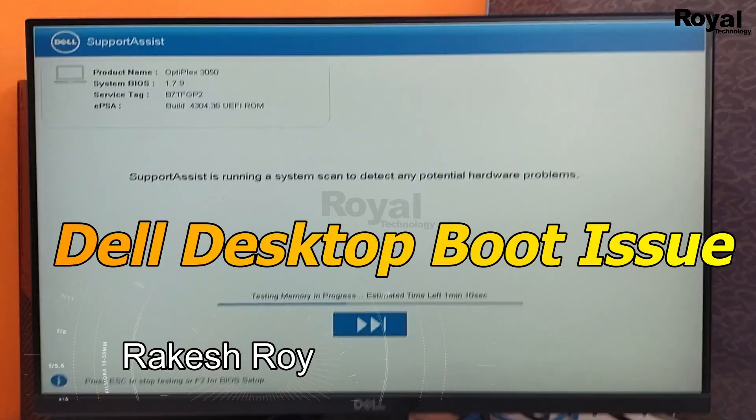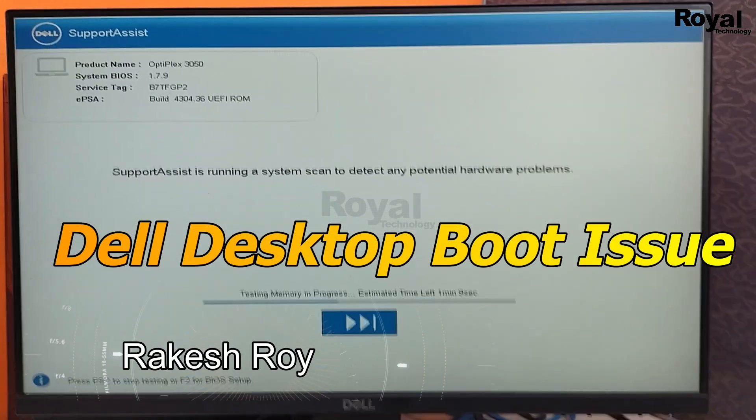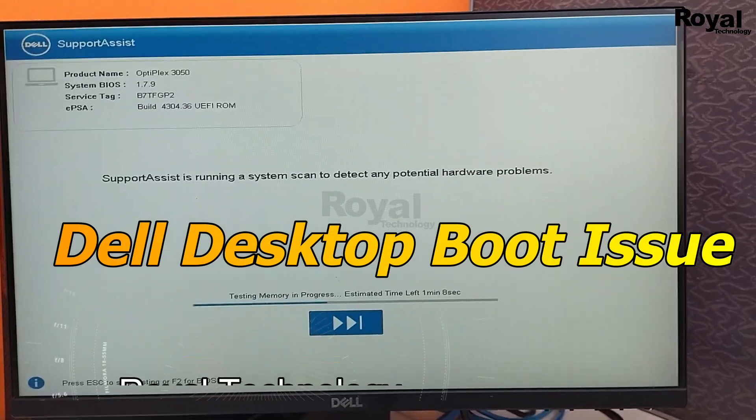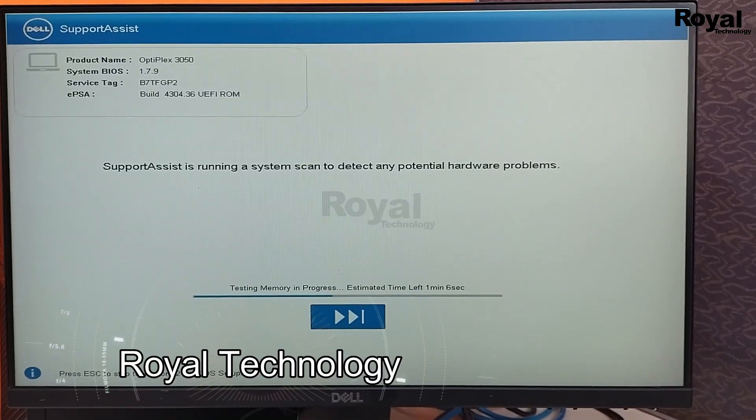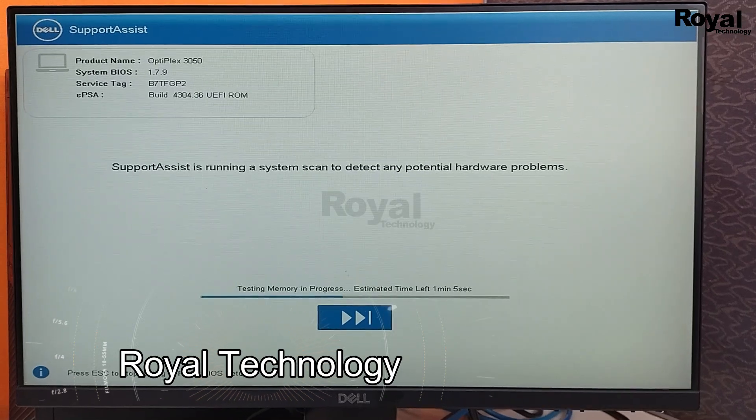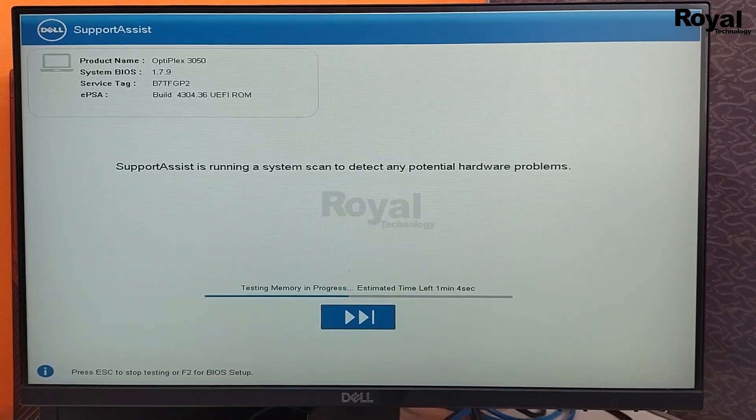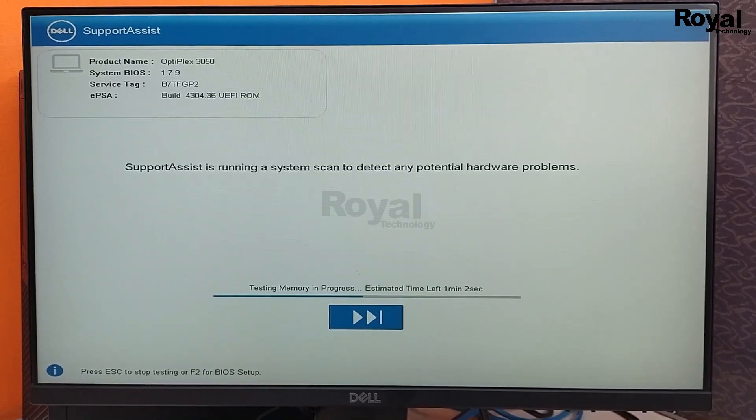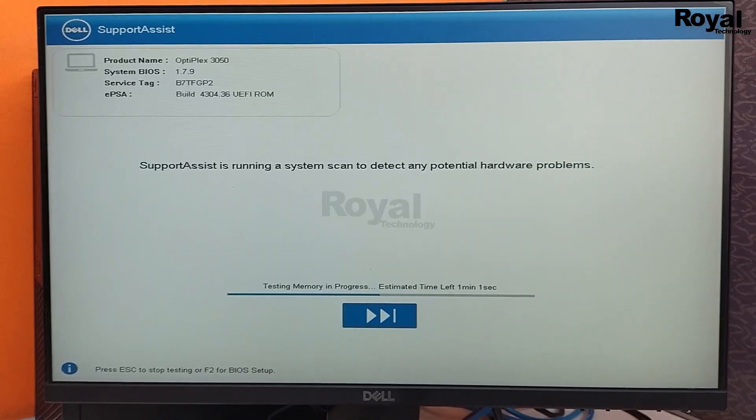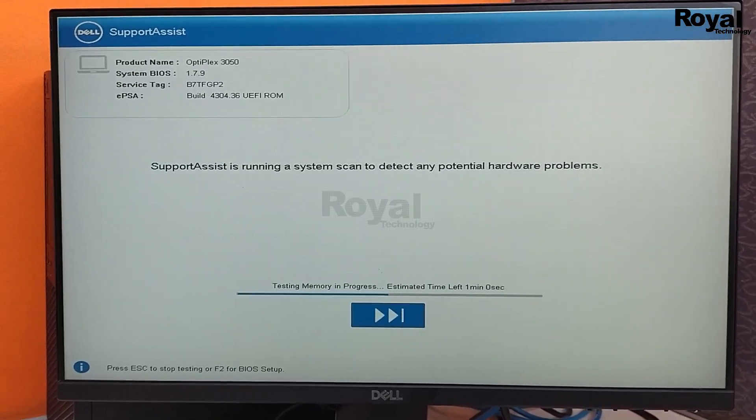Hi, this is Akeshwani from Royal Technology. In this video, we will show you what to do if you're facing this kind of error. Your system is not booting and is stuck here showing some progress like this.